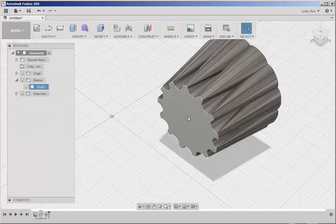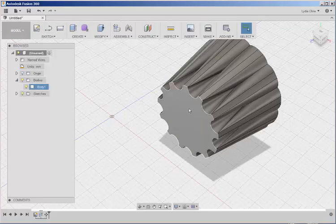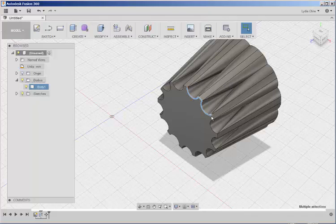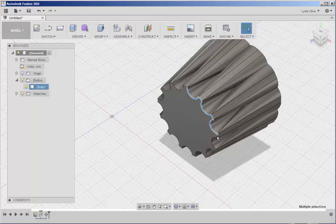To make the next part, I need to project all these edges. So hold the Shift key down and make multiple selections.